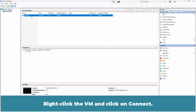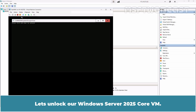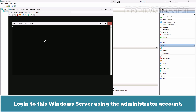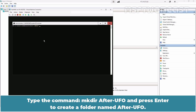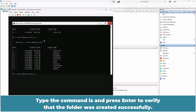Cancel the action. Right-click the VM and click on Connect. Let's unlock our Windows Server 2025 Core VM and log in using the administrator account. Type the command mkdir after-UFO and press Enter to create a folder named after-UFO. Type the command ls and press Enter to verify that the folder was created successfully.